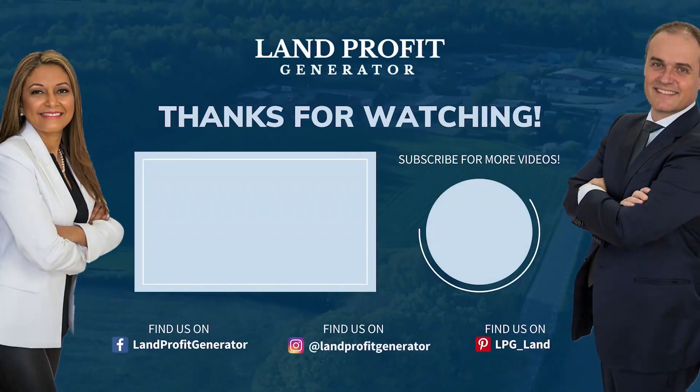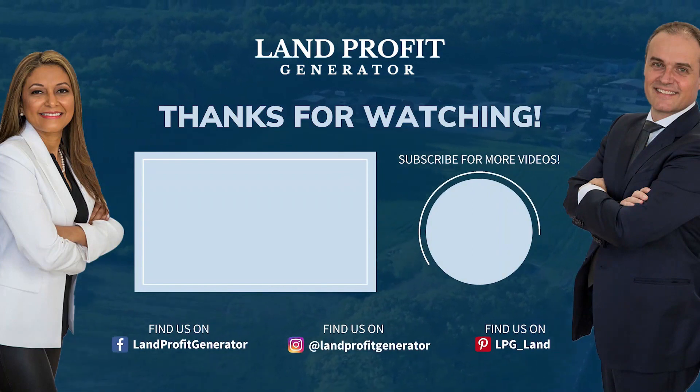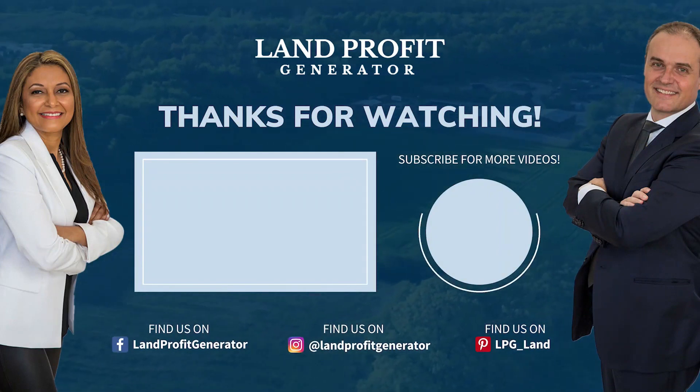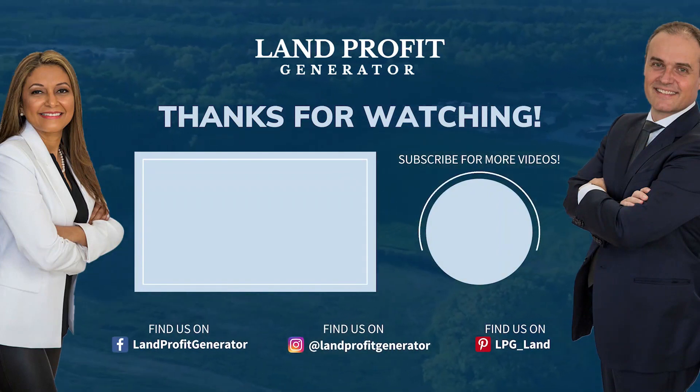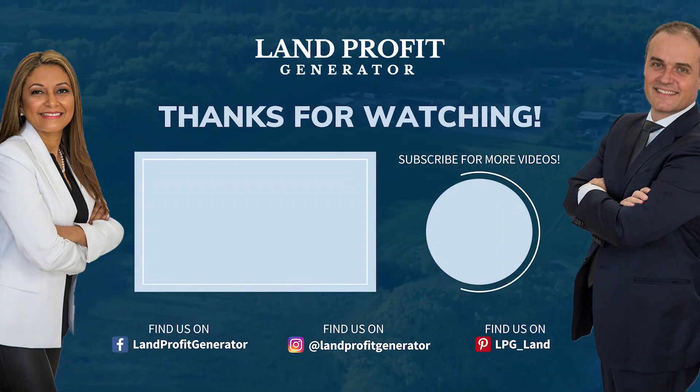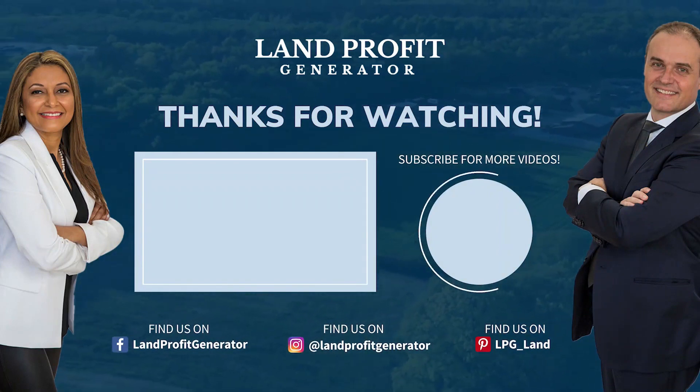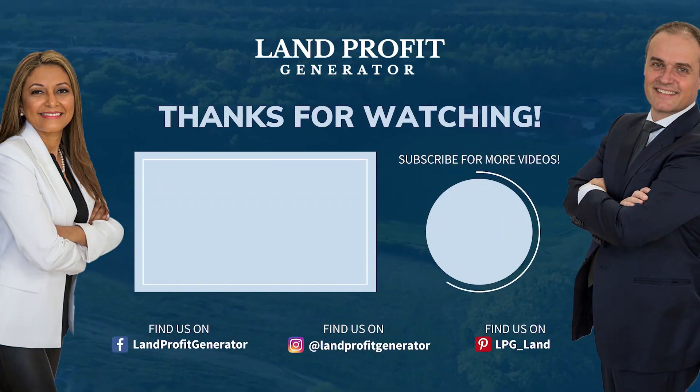If you liked this video, please make sure you like, comment, and subscribe. And also for additional training, just go over to the website listed in the description below.